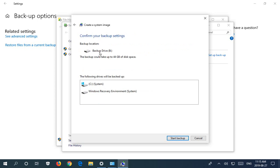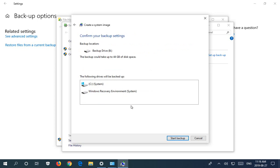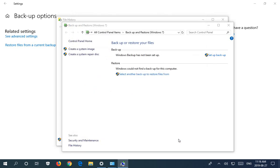I'm going to click on next. So now it wants to confirm the settings. I do want to create the system image on the backup drive and it's telling me what will be backed up, and that is the obvious system drive which is drive C, and then there's a Windows recovery environment. I suppose that's a partition they're using for recovery.